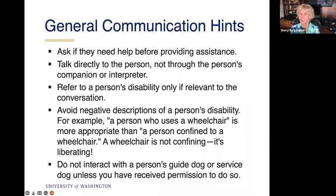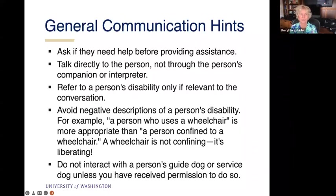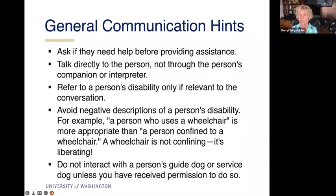When communicating with students with disabilities, sometimes it's tempting to help a student if they seem to be struggling to get out of a classroom. But the rule is to ask if they need help — don't provide it unless they say yes, because many times they aren't really struggling; it's just the way they do things. Talk directly to the student, not through the person's companion or interpreter. When someone is doing sign language and the interpreter is speaking, it's natural to look at the person who's speaking, but you need to continue looking at the student because the interpreter is just speaking for the student.